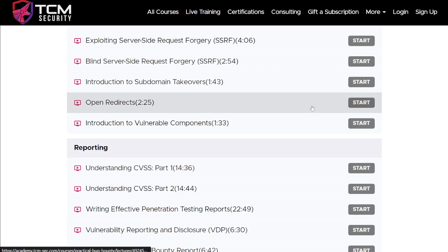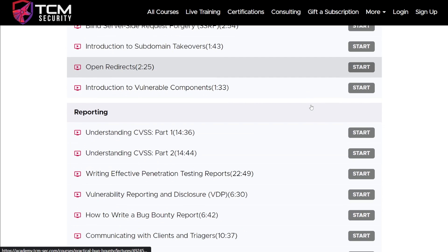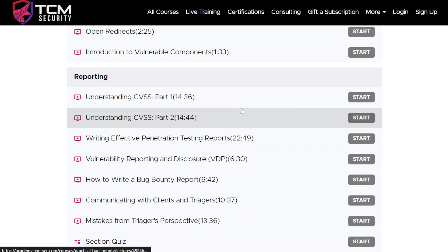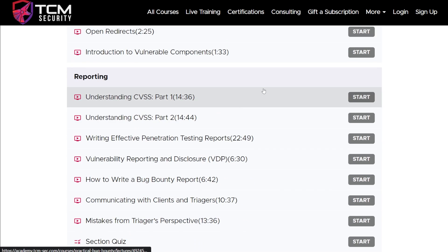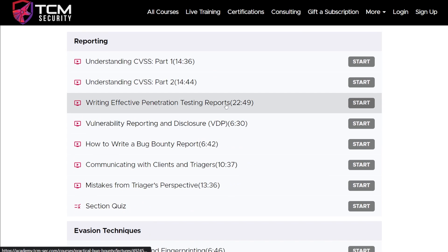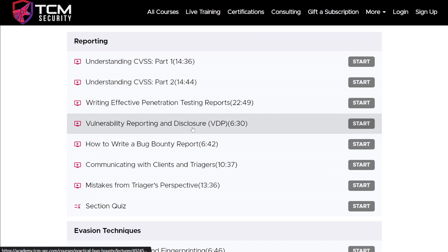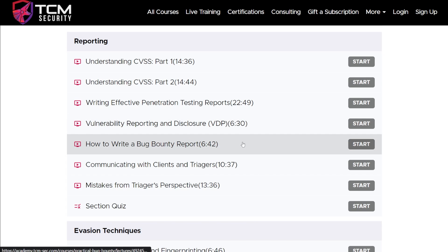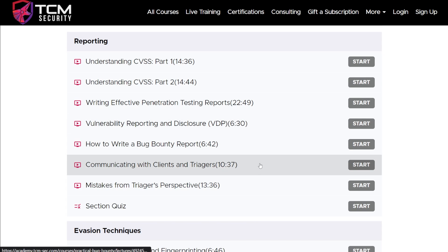This would not be a complete course if we did not also include how to actually report these things. So how do we write a pen test report? How do we disclose to a VDP or vulnerability disclosure program? How do we write a bug bounty report? How do we communicate with clients and triagers?